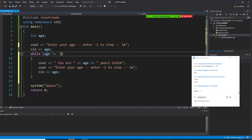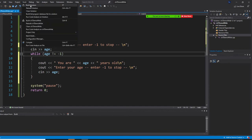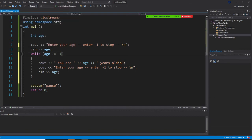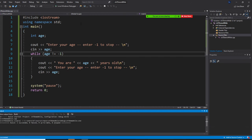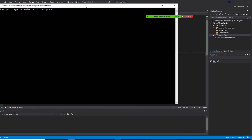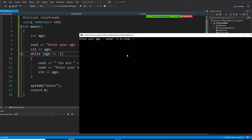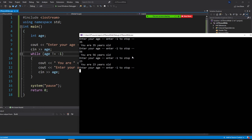Let's run this program right now. So you run this program. So you build it. Then you start without debugging. For this program right now. So you enter 35, you are 35 years old. 56, you are 56 years old. 23, 23 years old. Then negative one. The program ends.